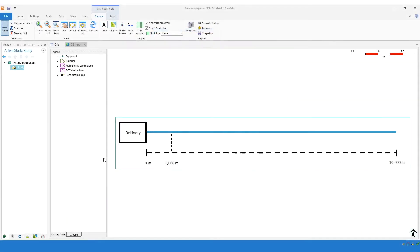Hi, this is James Pickles, FSAT & Safeti product owner. In this video, I'm going to explain how to use the new long pipeline options available in version 8.4 of FSAT & Safeti.